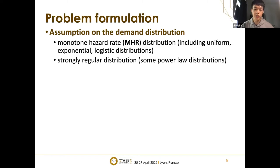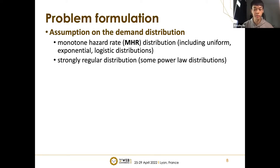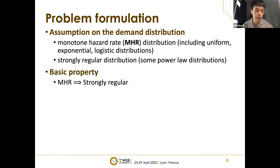We further make assumptions on the demand distribution — two kinds: the monotone hazard rate (MHR) distribution and the strongly regular distribution. These two assumptions are common in economic literature and cover several common demand distributions, including uniform, log-normal, logistic, and some power law distributions. A basic relationship is that if a distribution is MHR, then it will also be strongly regular.